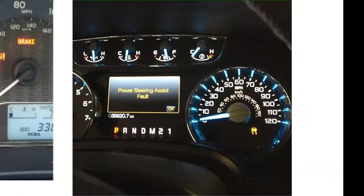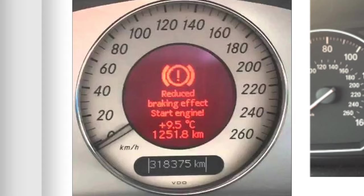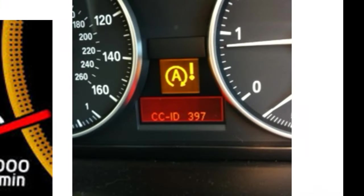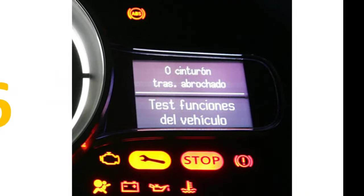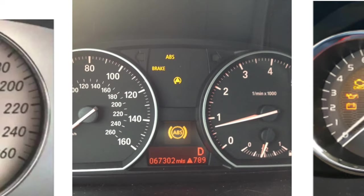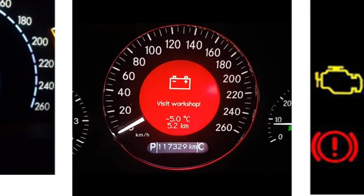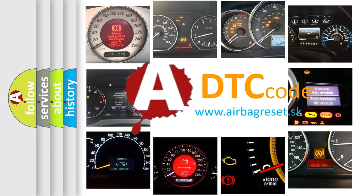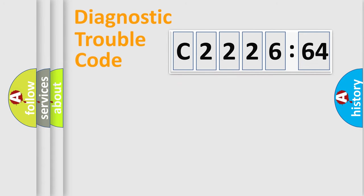Welcome to this video. Are you interested in why your vehicle diagnosis displays C2226-64? How is the error code interpreted by the vehicle? What does C2226-64 mean, or how to correct this fault? Today we will find answers to these questions together.